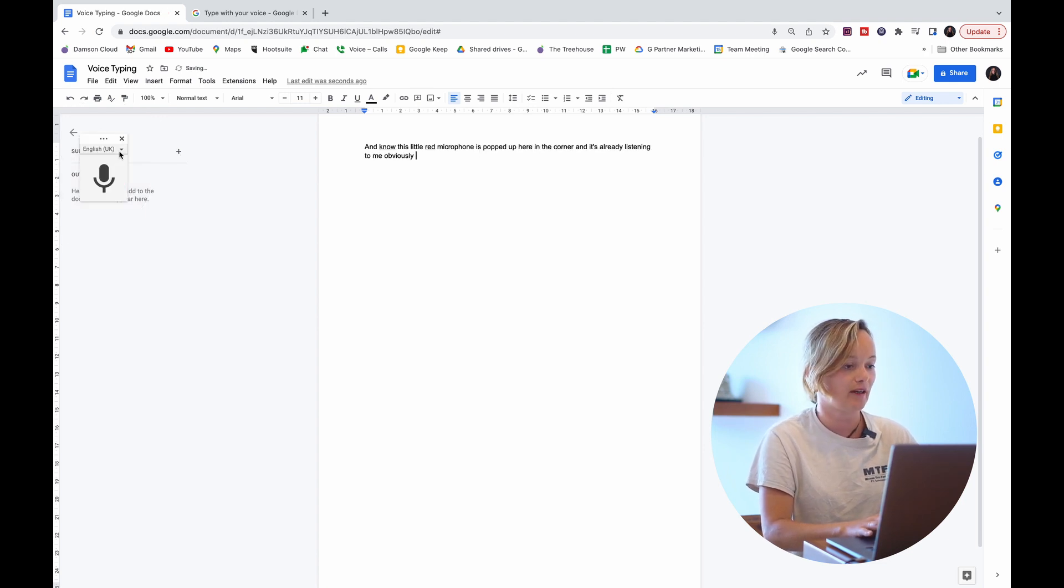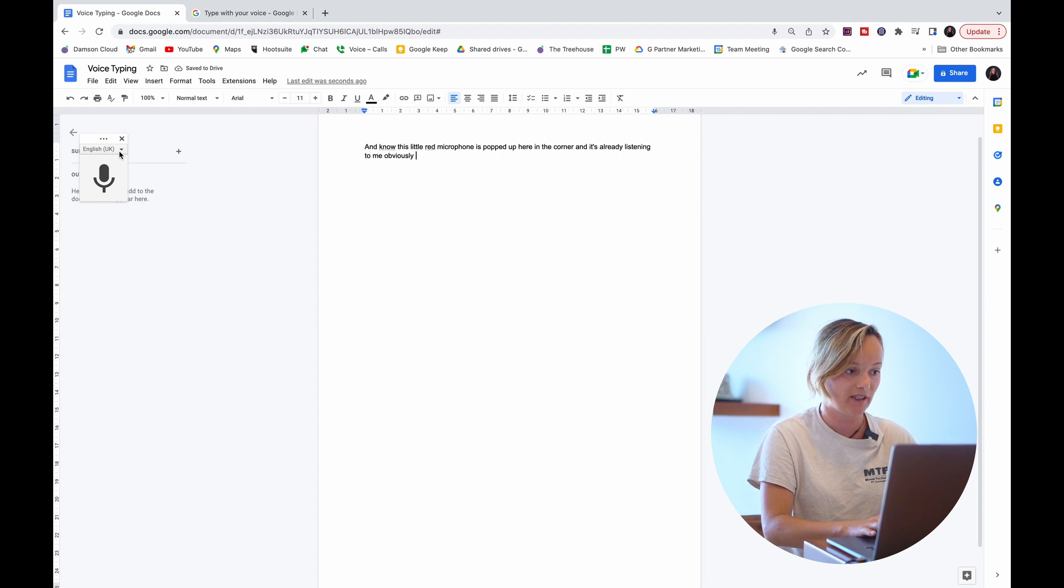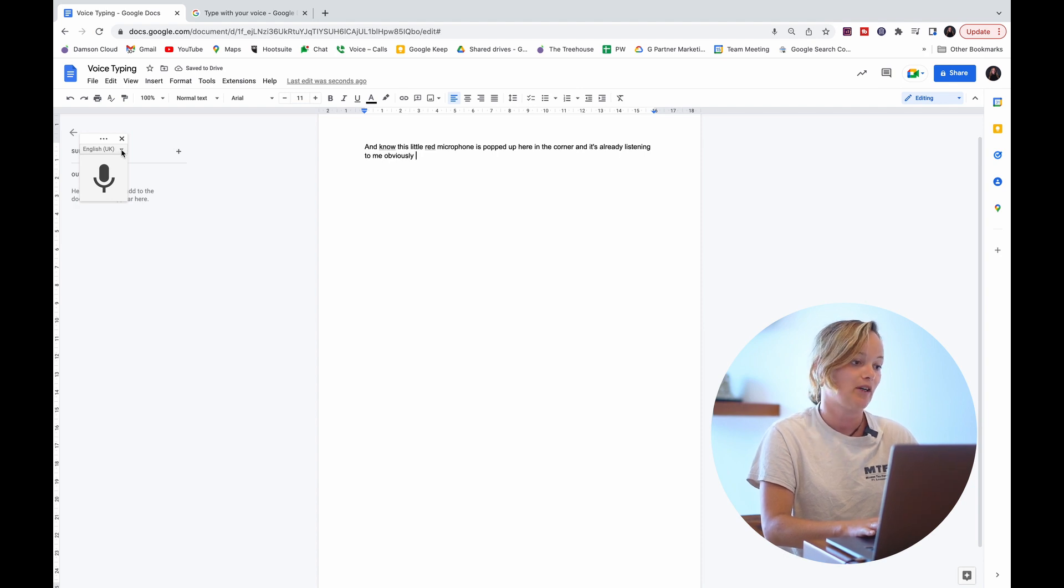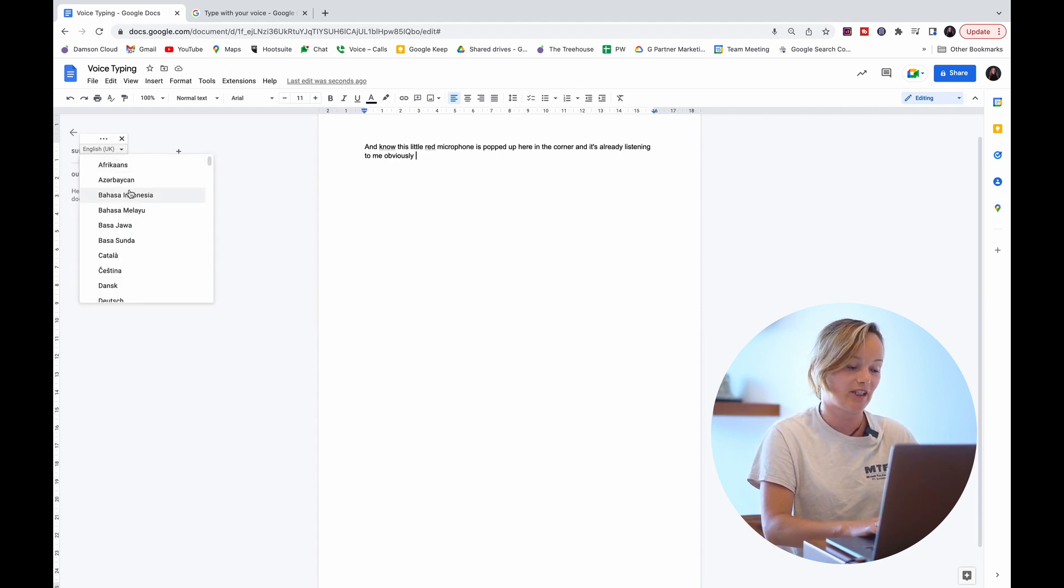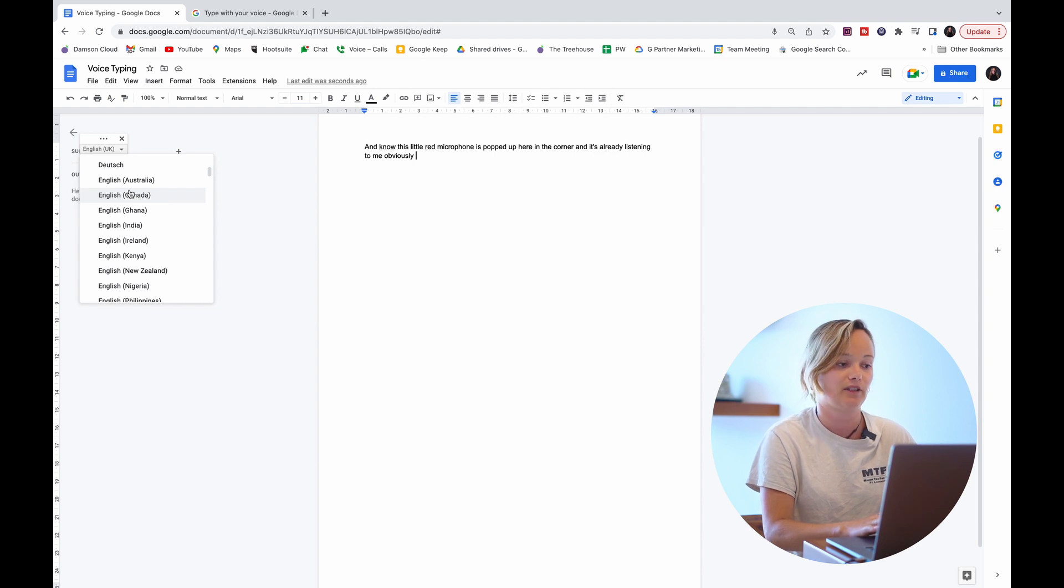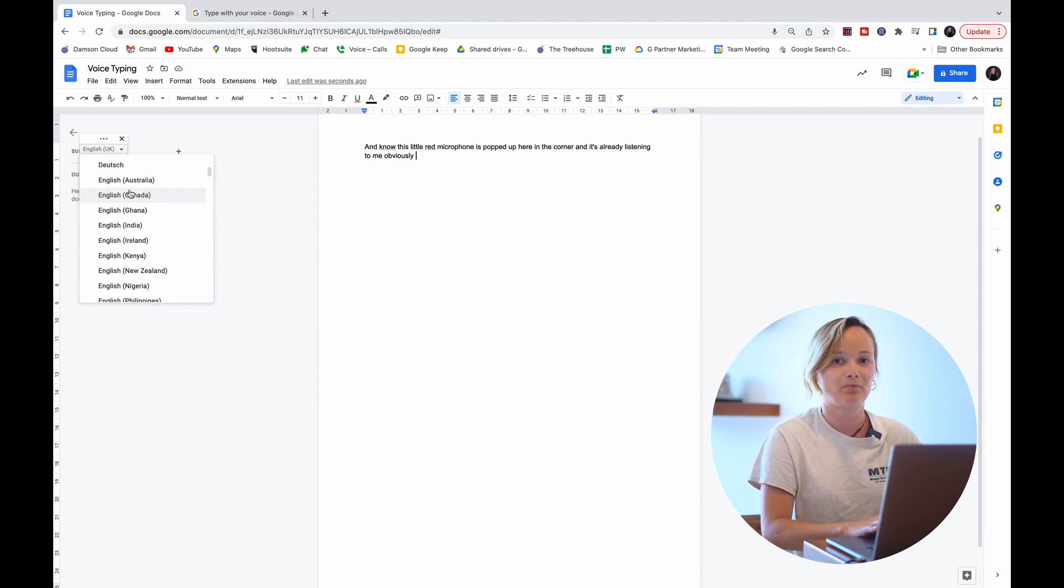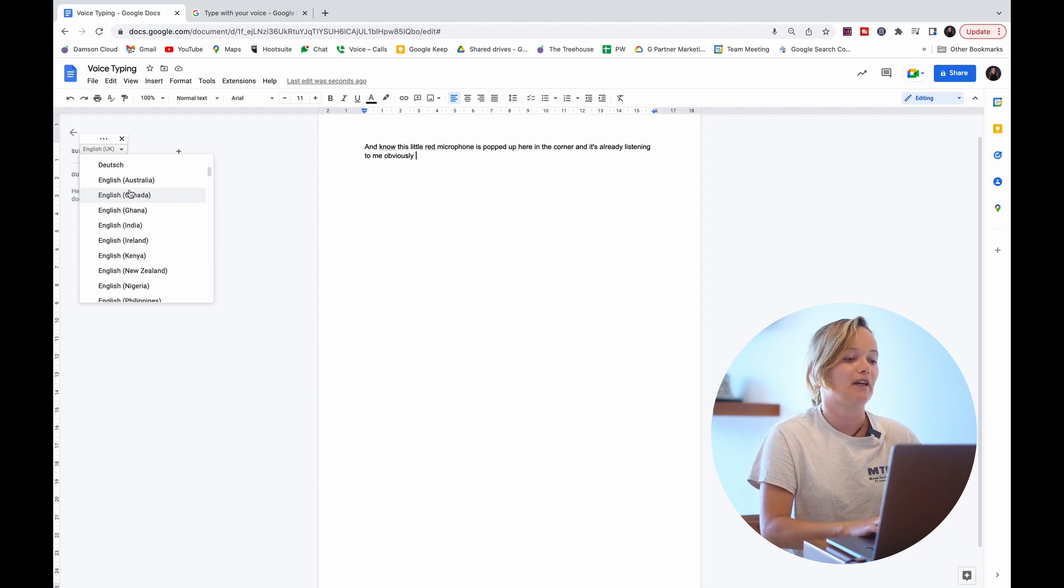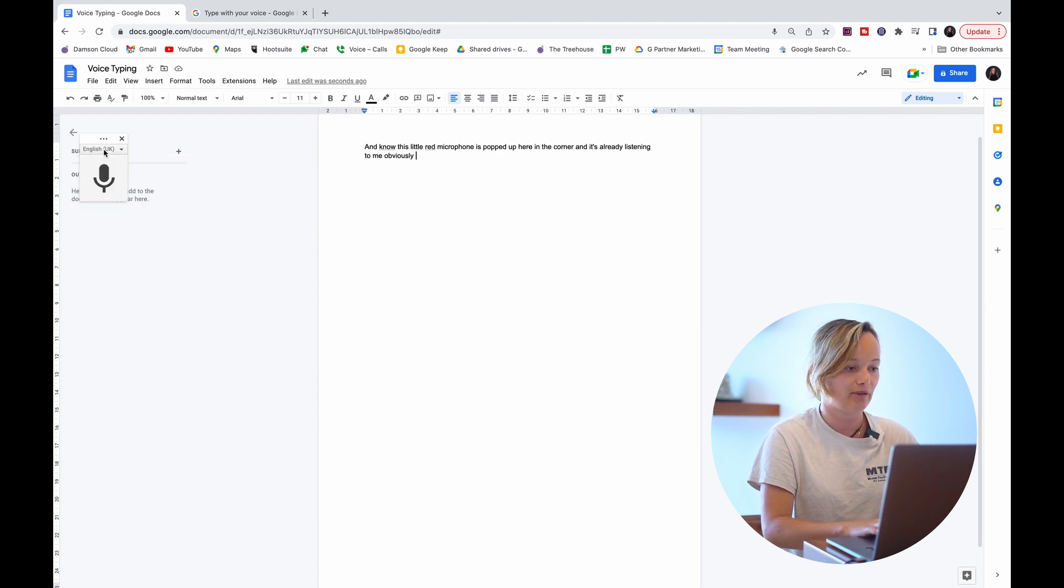We have loads of different languages available here. I'm going to keep it in English, but this actually supports 119 different languages. There's quite a lot in here. If you need something, it's probably in there. We're just going to keep it on English UK for now.